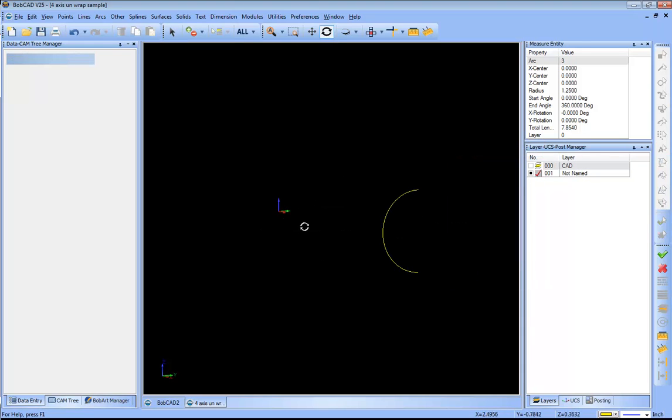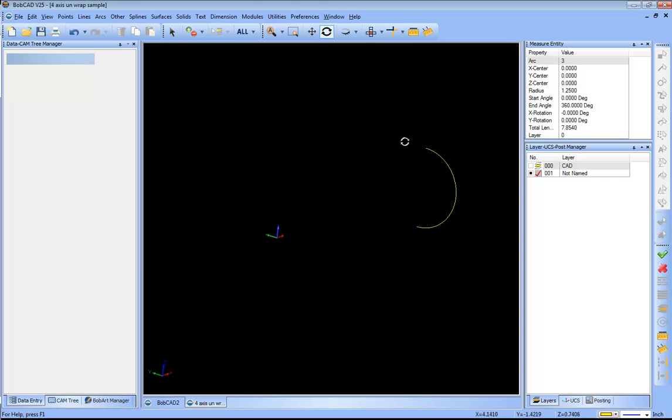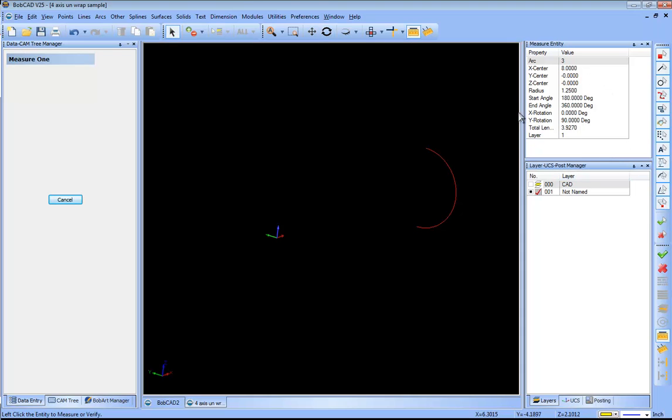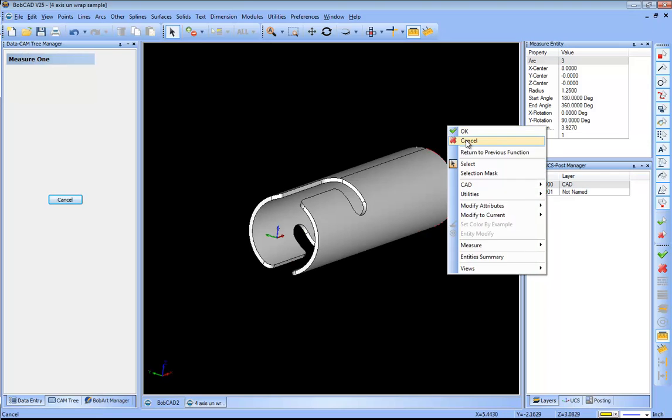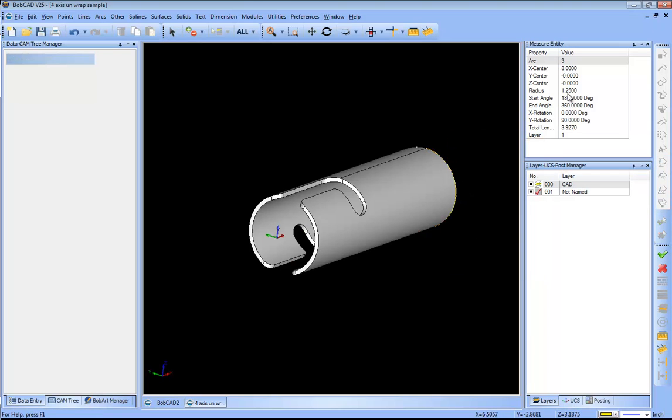I'll turn off the original model and that just gives me this arc segment. Then I'm gonna go ahead and measure this, and this will give me the information about the geometry that I'm working with. I have a 125 radius or a 250 diameter.